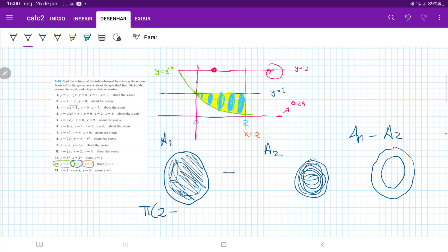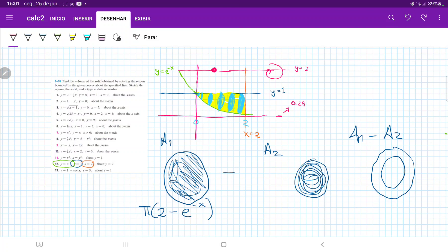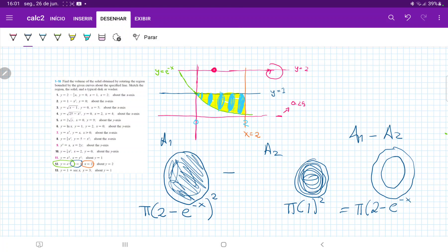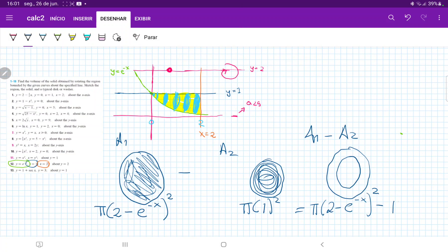So A1 is pi times (2 minus e to the minus x) squared. What about the smallest radius? The smallest radius is easy because it doesn't actually change — it's constant. It's just 2 minus 1, wherever it hits the y=1 line. So A2 is pi times 1 squared. Therefore A1 minus A2 is equal to pi times (2 minus e to the minus x) squared minus pi.